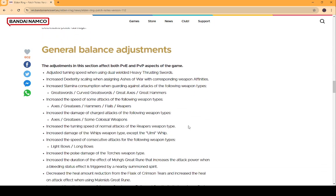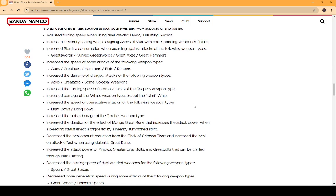General Balance. Increase the speed of some attacks. Yeah. I didn't notice a difference at all. Increase the duration of the effect of Mog's Great Rune that increases the attack power when a bleeding status effect is triggered by a nearby spirit, Summon Spirit. No one uses Mog's Great Rune, dude. No one uses it. So, it's still useless. Decrease the heal amount reduction. Increase the heal on attack effect. No one uses Melania's Great Rune either.